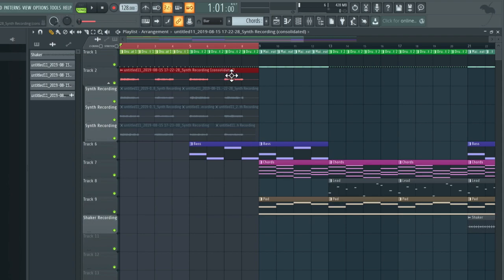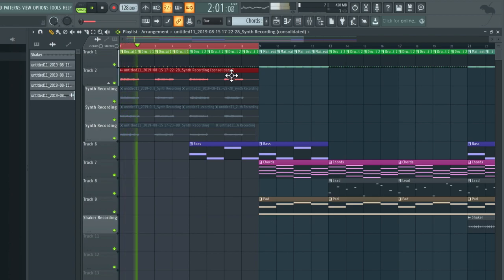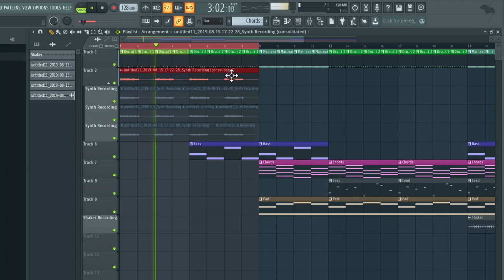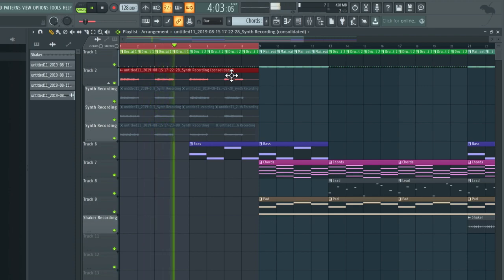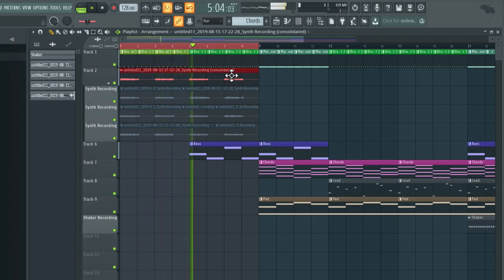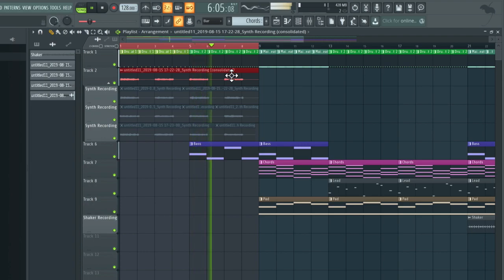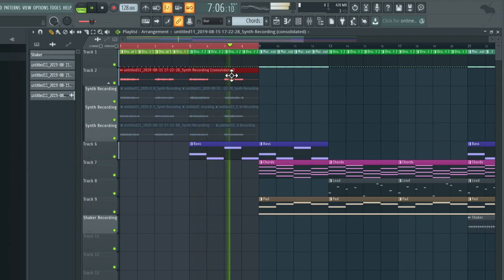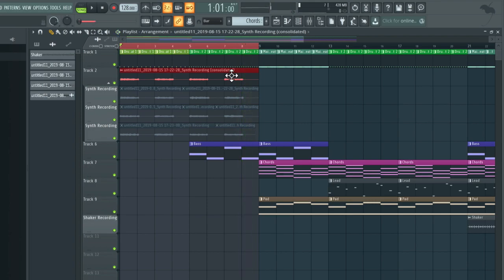The synth recording consolidated. It has muted the initial three recordings. And now when we play back, we have new audio file using just the sections that we like the most.